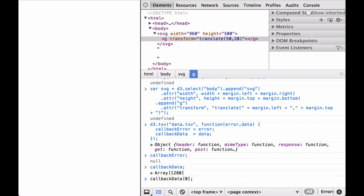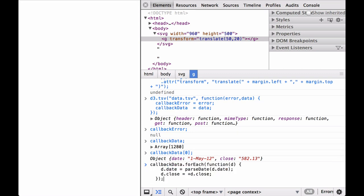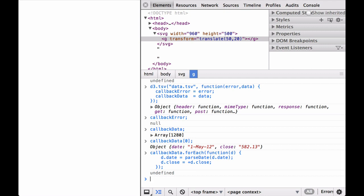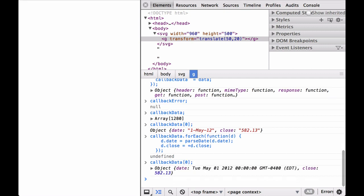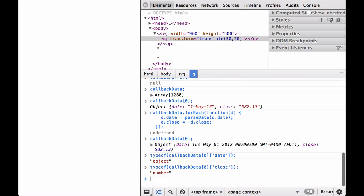Let's take a look at the first element of this array. You can see that it is a JavaScript object with the date defined as a string and the close defined as a string. Next, we use the D3 array forEach iterator to go through the array and change the string values to either JavaScript date objects or numbers. Let's now look at the first element again — the values are no longer strings. The date value is now a date object and the close value is a number. To confirm, we use the typeof JavaScript function, which tells us the date is an object and the close is a number.